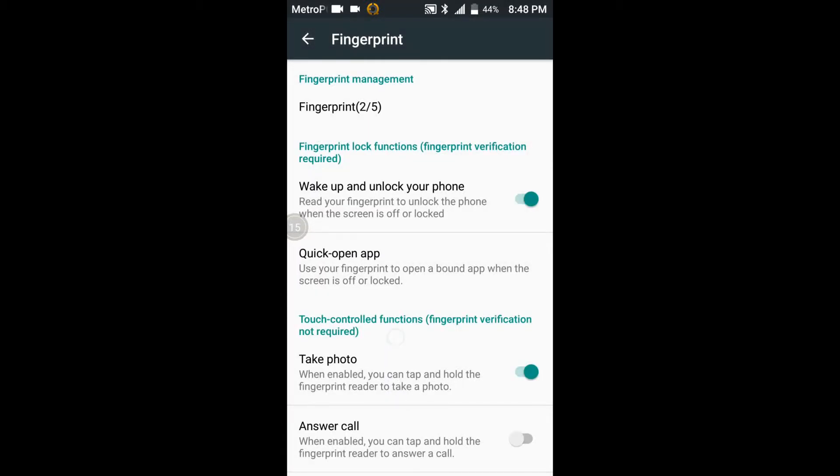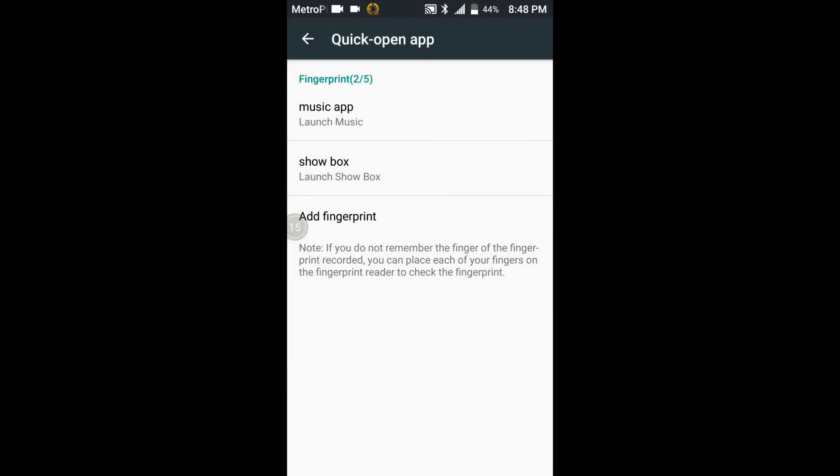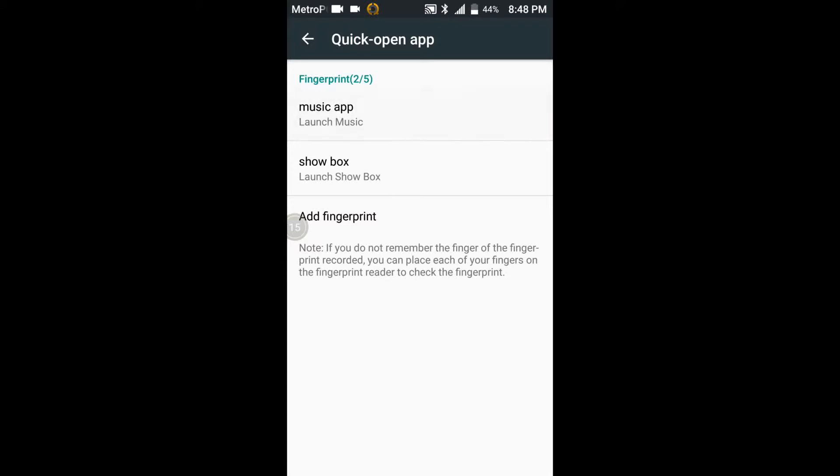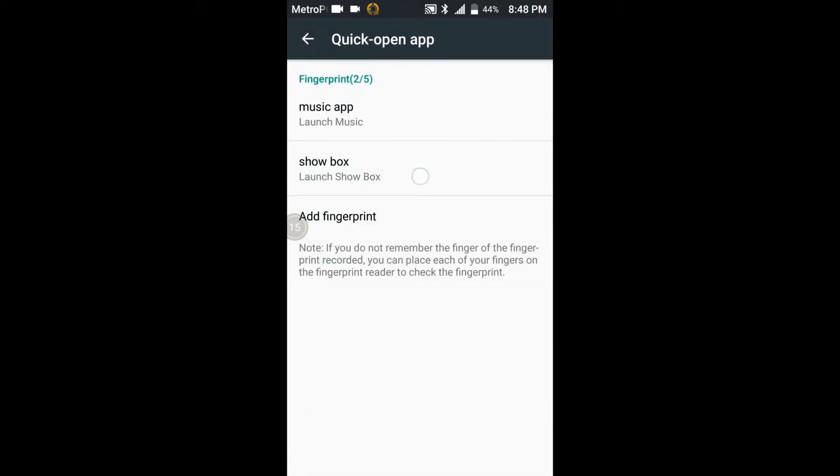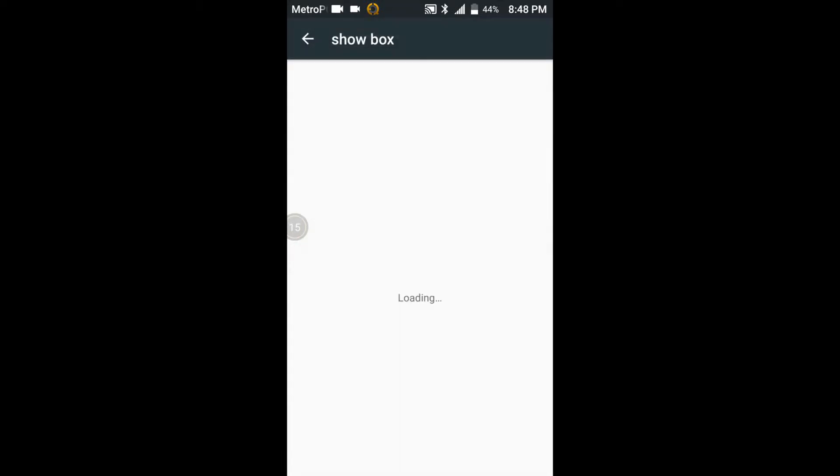I should have a pattern and everything like that already and have two fingerprints set. What you want to do is you want to go into quick open app and you'll be able to set it for whatever app that you want to. I went ahead and I did music for this one and show box for the other fingerprint.